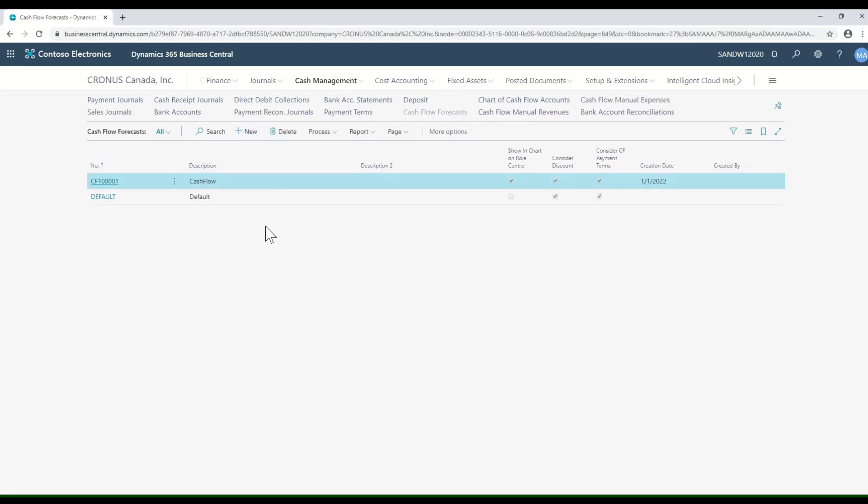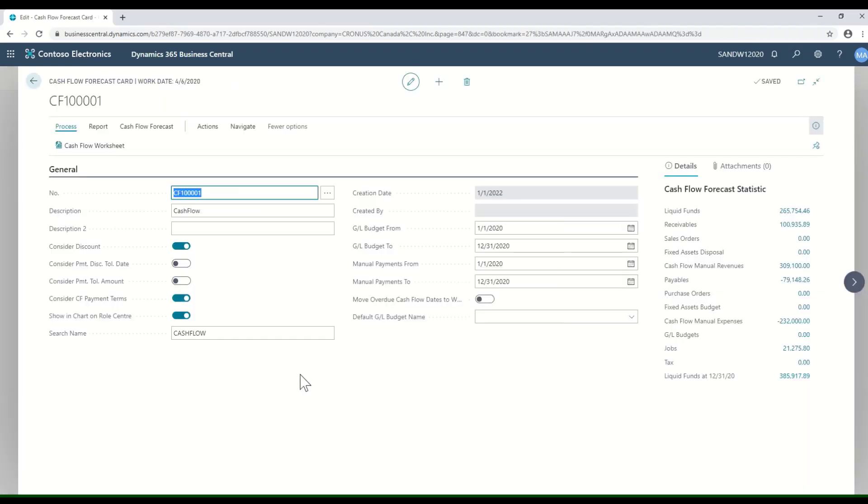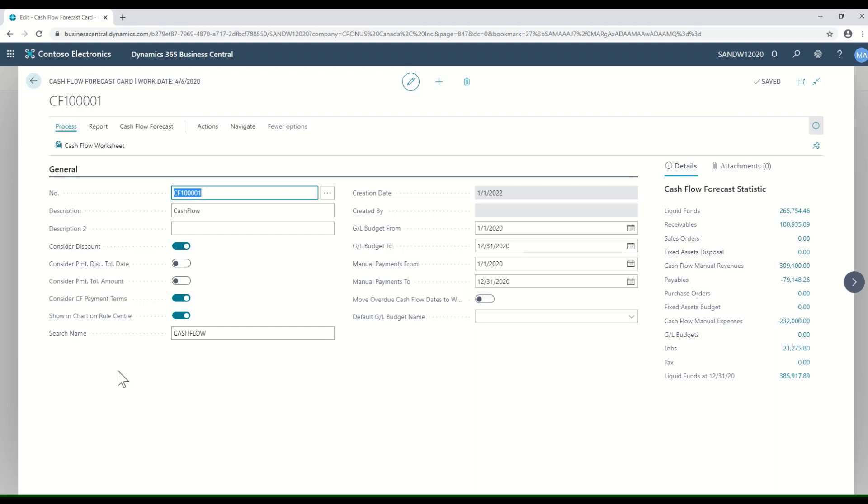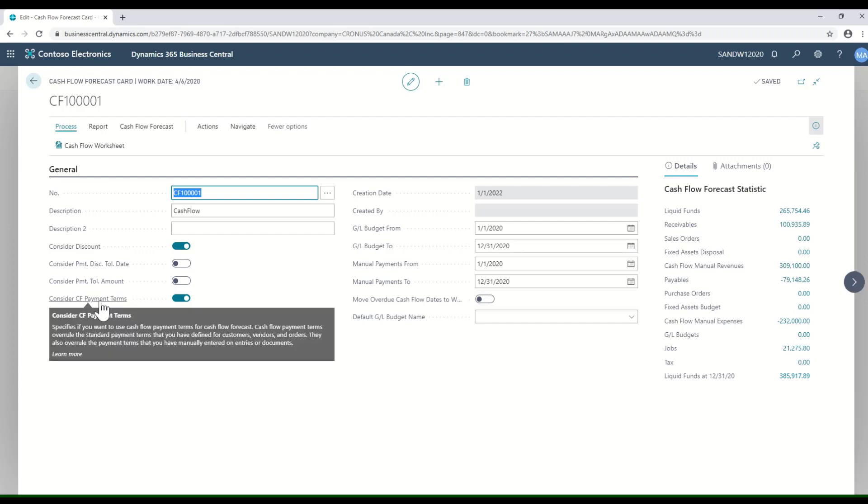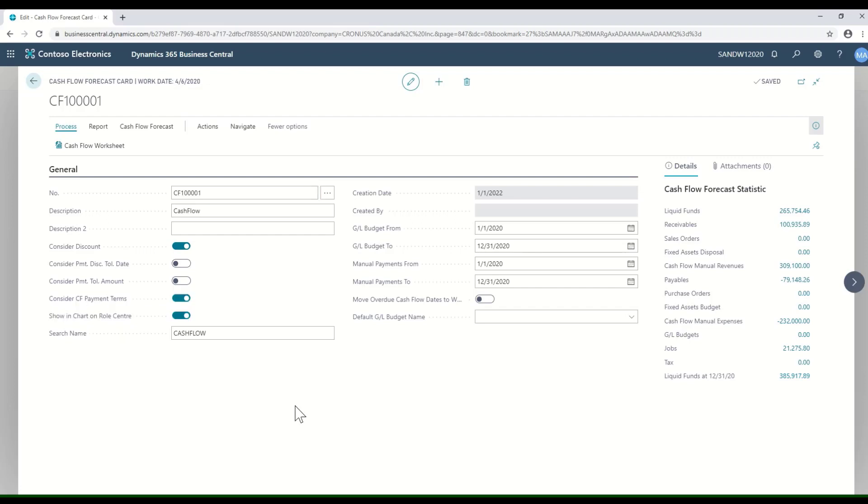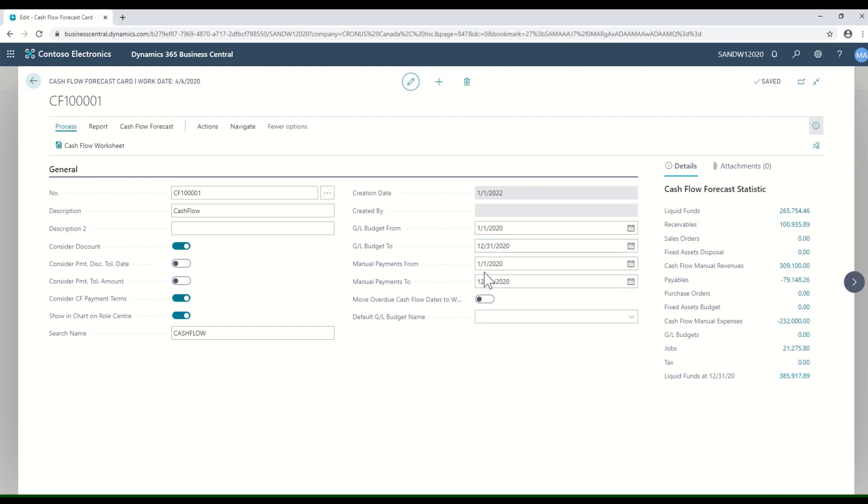In this case, I have two forecasts I'm working with. If we take a look at this particular forecast, we've got some settings that affect what it takes into account when generating that cash flow. Do we want it to consider discounts on customer orders or purchase orders? Do we want it to consider payment terms and take into account things like our payment tolerance for those payment terms? Do we want it to take into account manual payments, and for what dates do we want those included?